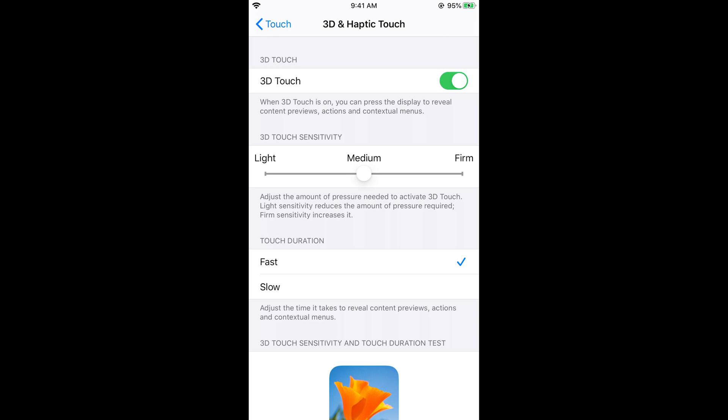Hope it has helped you in turning on the 3D touch on iPhone 11. But before you go, please like, subscribe, and share.